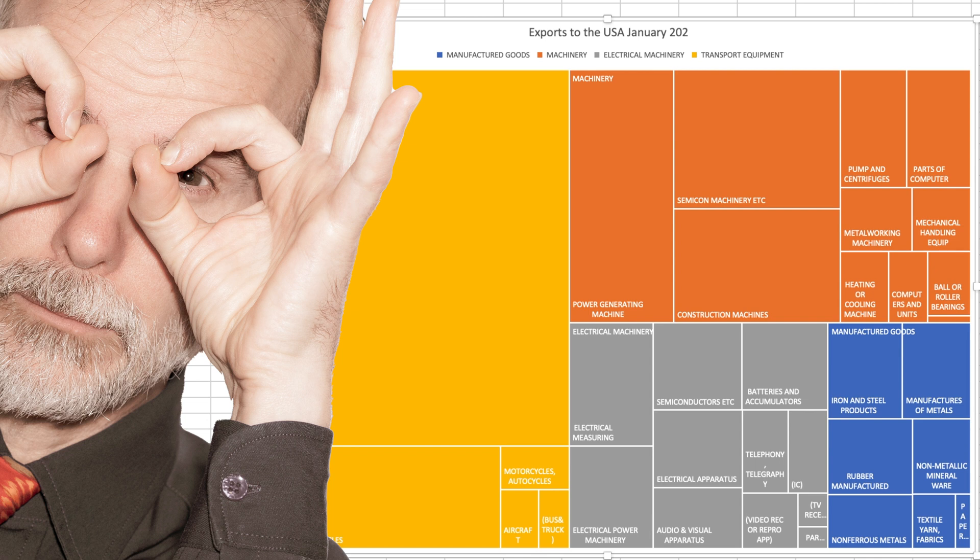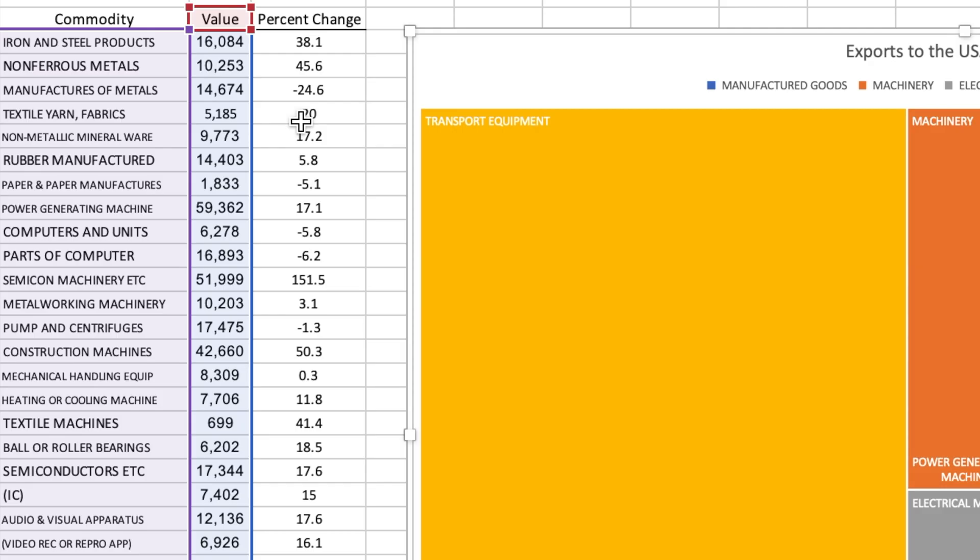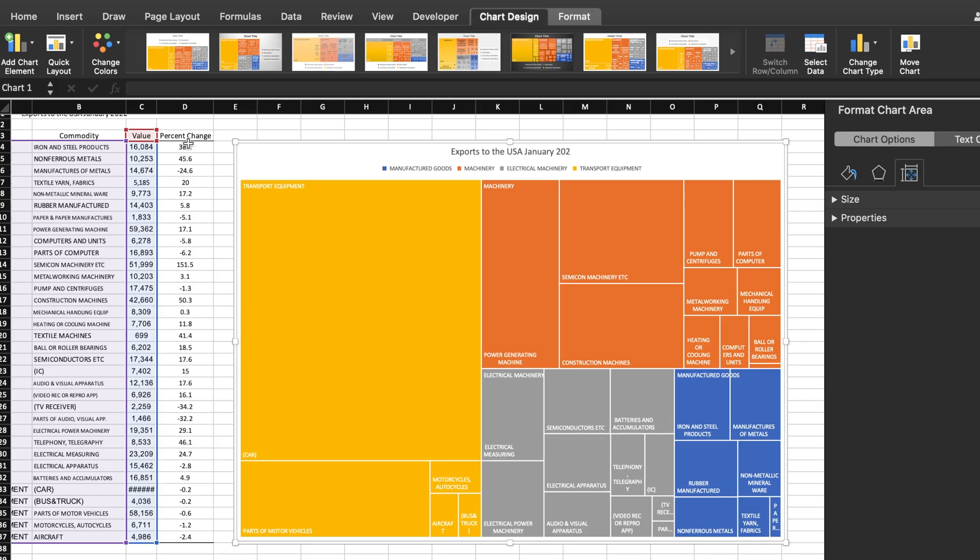Now, this treemap shows us the composition and relative value of exports to the United States. But we also have data reporting the percentage of change compared to last year.